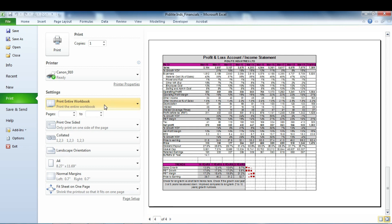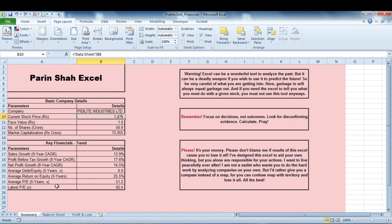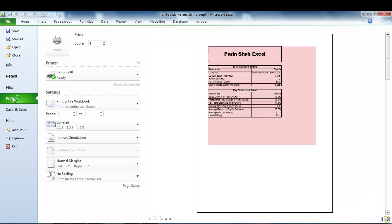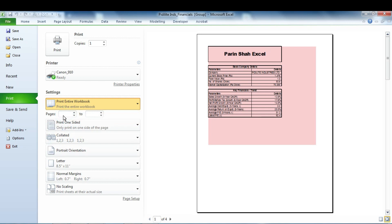What if you don't want to print all worksheets? For example, if you only want to print Summary and Profit and Loss Account, not Balance Sheet — to do that, first select Summary, then hold the Ctrl key and click on Profit and Loss Account. You can see these two sheets are now grouped, indicated by the word 'Group' in the title. Now go to File > Print.